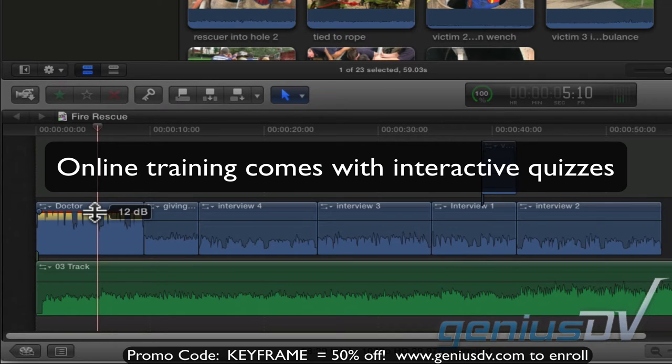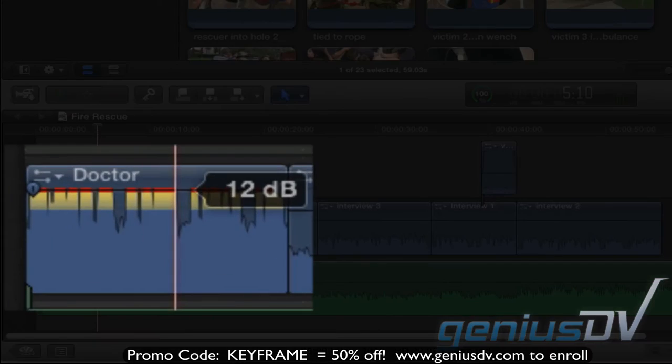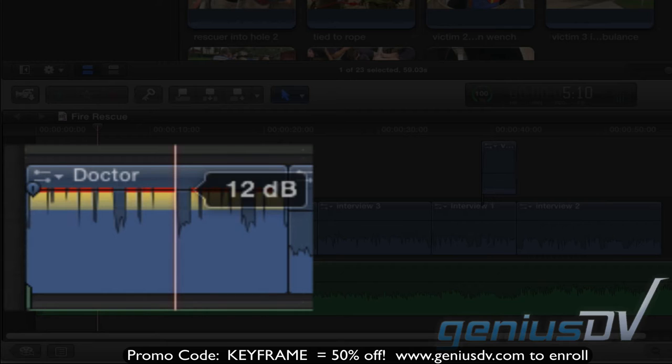When you drag the volume control line, if you drag it too high, the top of the audio waveform will turn yellow, indicating that you are approaching the maximum audio level of the clip without distortion. If the top of the waveform turns red, the level is too high and you should decrease the volume.